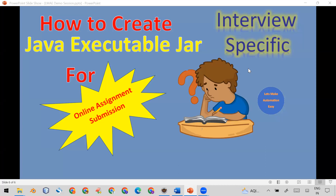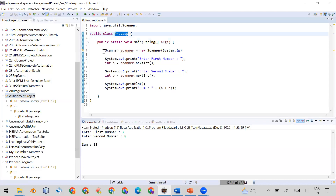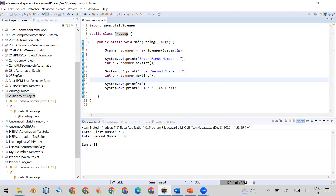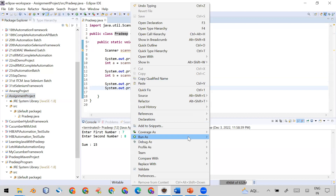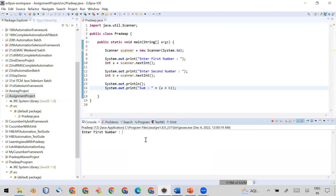Let's see how you can do it. I already have a project in my Eclipse called 'assignment project'. In this project I created a class called Pradeep, and here I have written a sample assignment program where you take two numbers as input from the command prompt and print the sum. When I run this as a Java application, you can see at the console it asks for input — I gave eight, then nine, and it prints the sum.